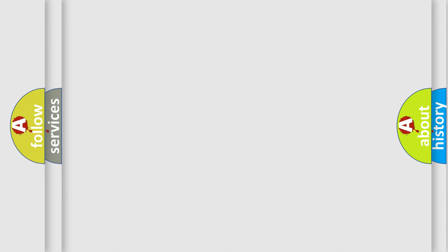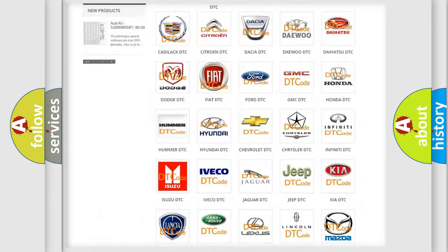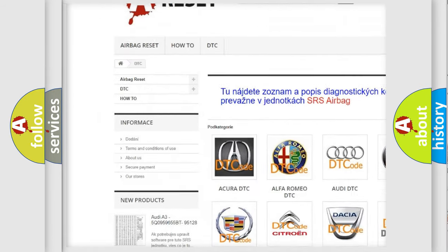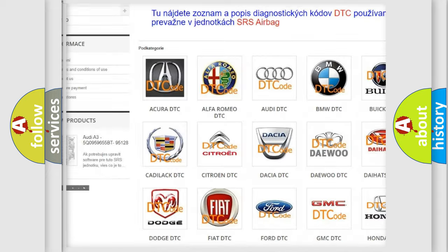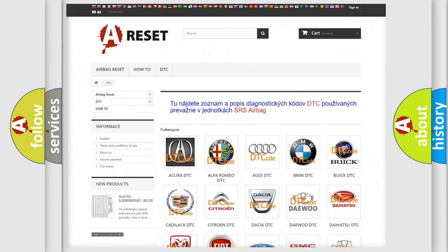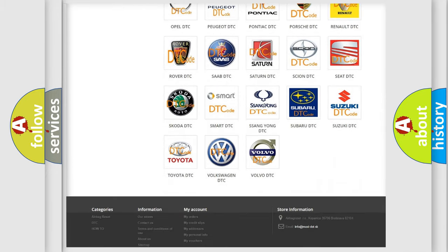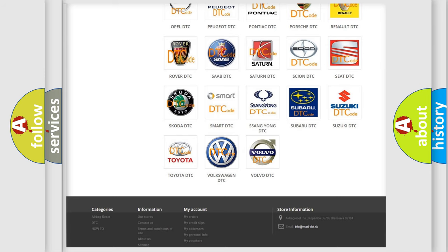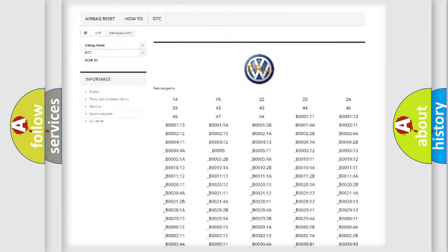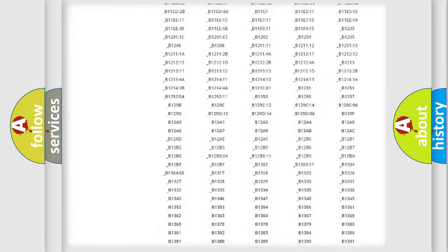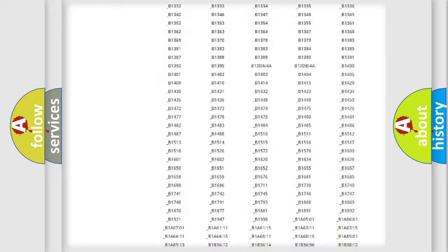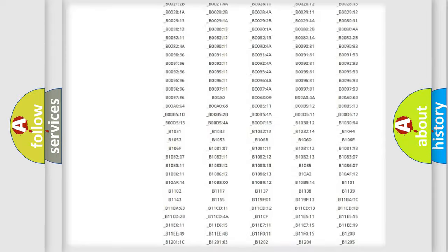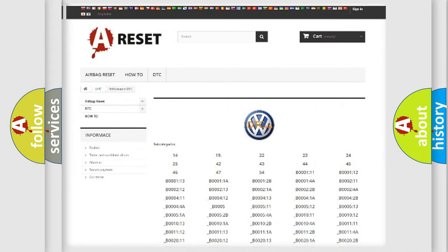Our website airbagreset.sk produces useful videos for you. You do not have to go through the OBD2 protocol anymore to know how to troubleshoot any car breakdown. You will find all the diagnostic codes that can be diagnosed in Volkswagen vehicles, plus many other useful things.